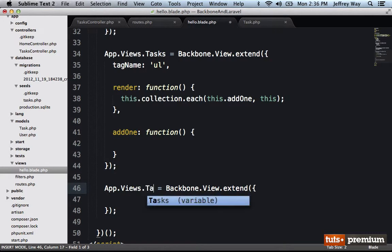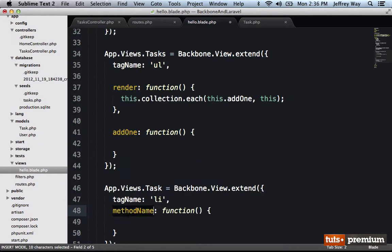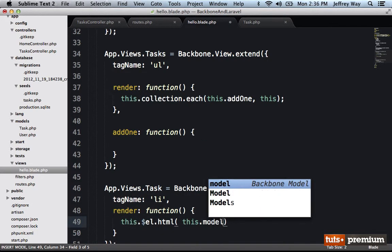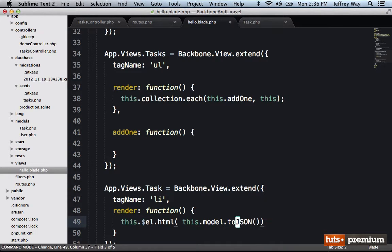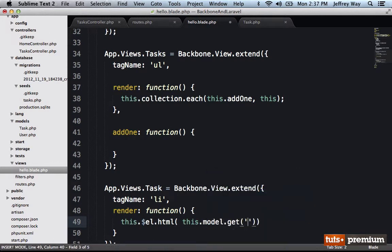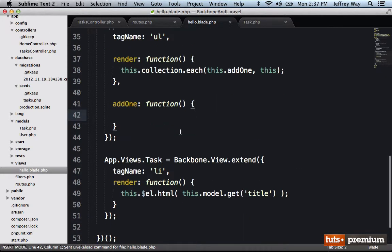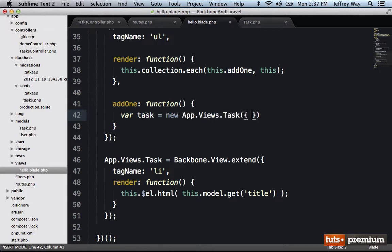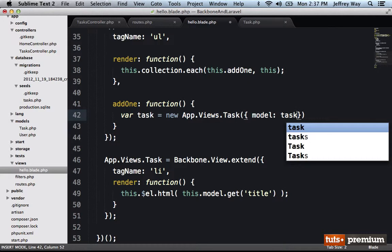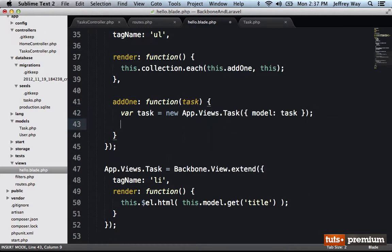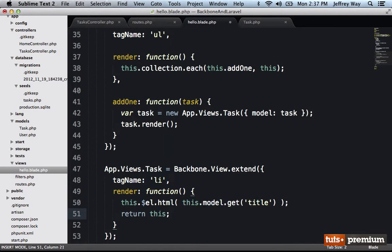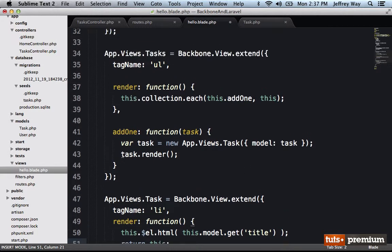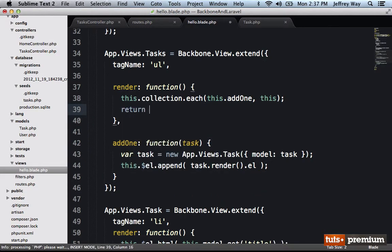So within this add1 method, we just need to create a new single task view. App.views.task. Its tag name will be a list item. And when you render it, all it's going to do is this.l.html is this.model. But you know what? We don't have a template set up. Why don't we just be lazy and say this.model.get title. Now I can say var task equals a new app.views.task. And the model will be equal to the task that we're going to accept here. Once we've created this new view, we need to render it. And as we learned, when you render something, it's a good practice to return this. So once we render it, we need to append it to the ul. So this.l.append.taskview.render.l. Finally, within our collection views render method, we want to return this as well.